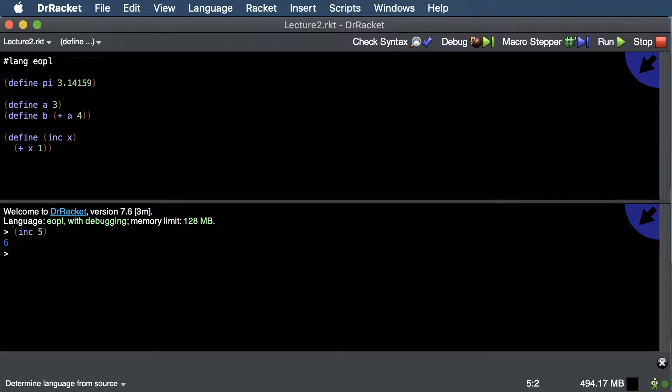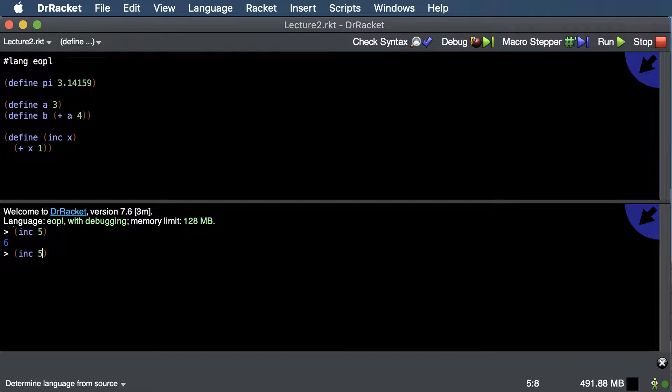One tip: if you want to redo a previous command in the REPL, you can hold down the ESC key and then press P to go back to the previous line. This should work with your touch bar if you're on a Mac.